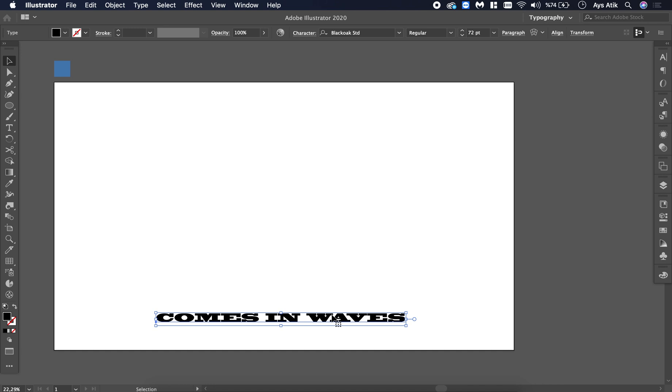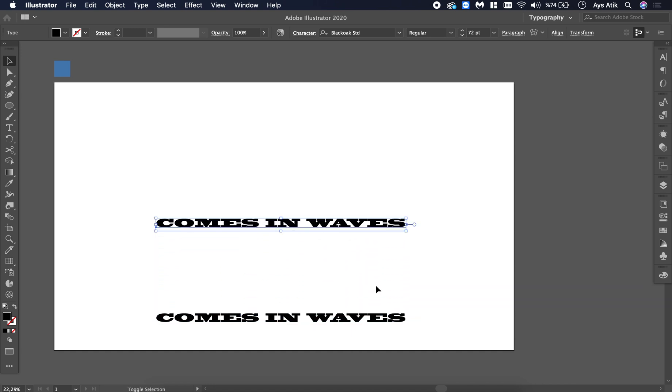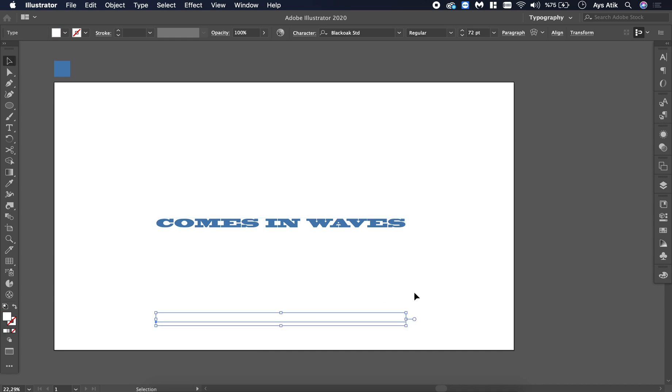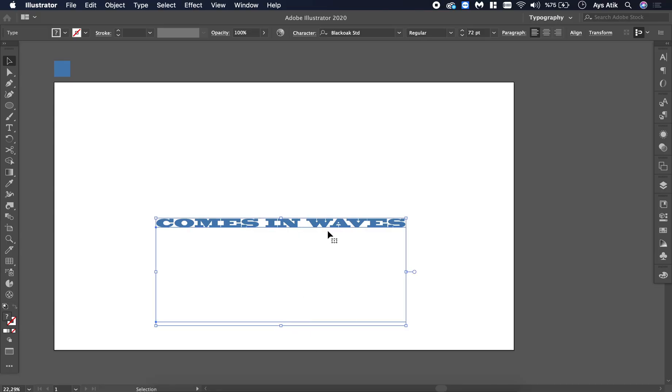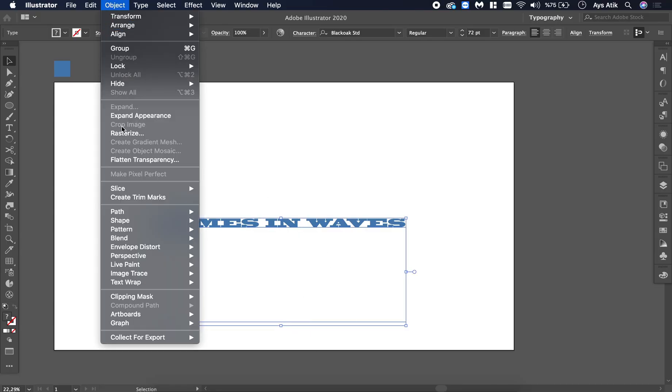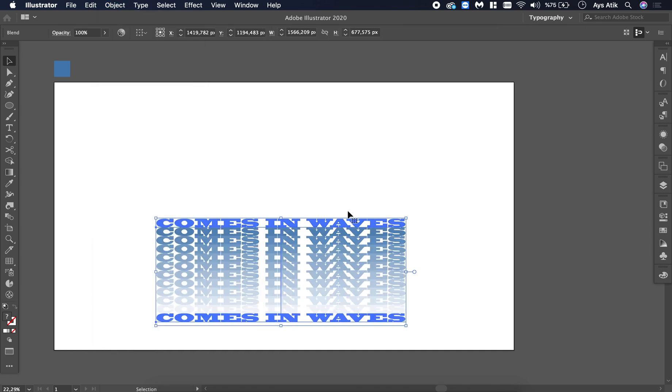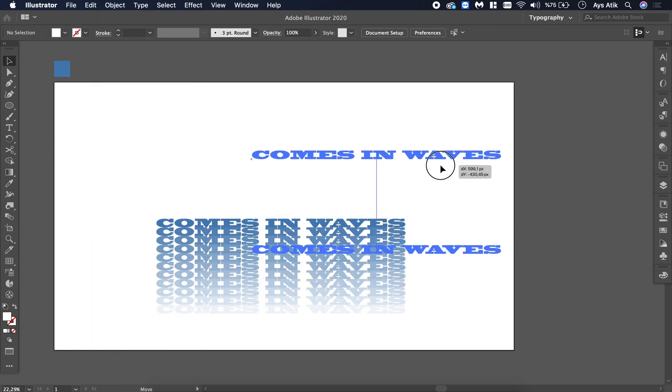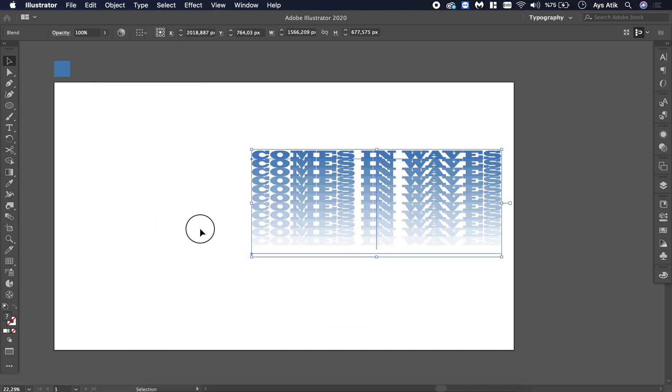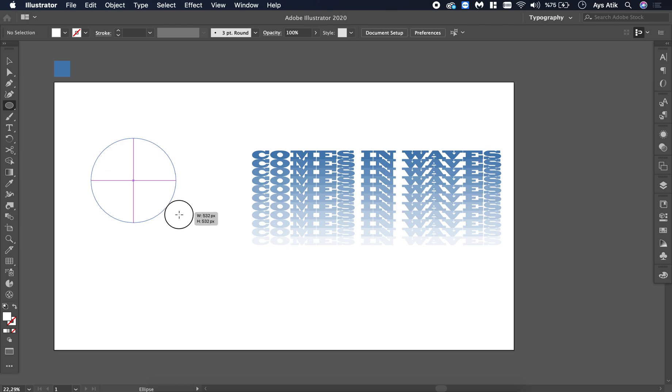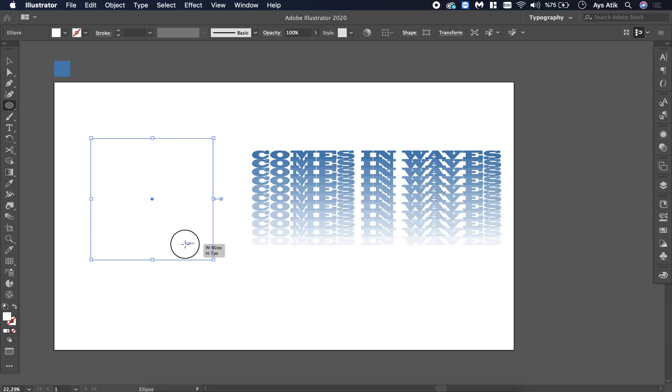Then copy it. Make this one blue or any other color you want, and make this one white. Then choose both, go to Object, Blend, and Make. Take this to the side and create a shape, an ellipse or anything.